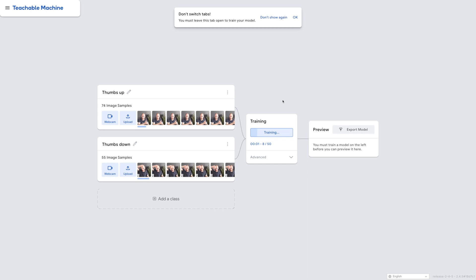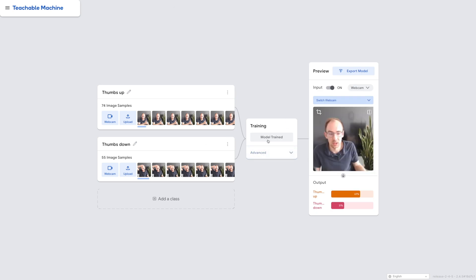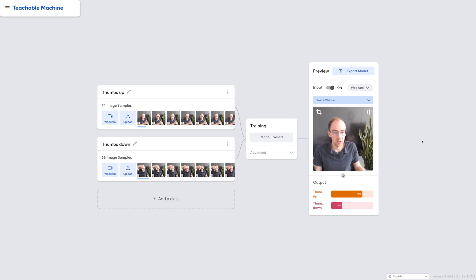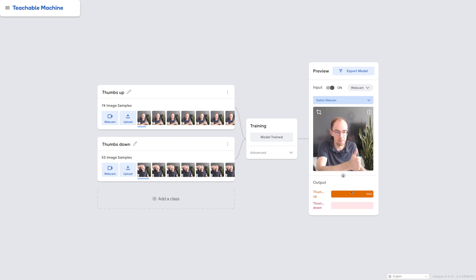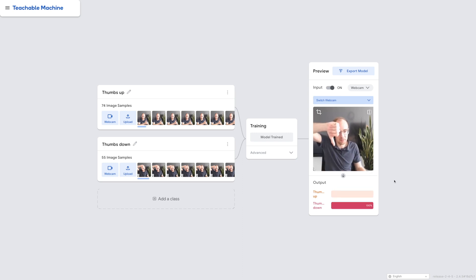This is done in the browser so nothing gets sent to Google or anyone, and that's why it's also readily available. For this little data it's pretty quick. Now we can immediately evaluate our model and see if it's predicting thumbs up or thumbs down based on the image we show. Down here we see the certainty of the prediction. If I don't show anything it's not quite sure, trending towards thumbs up. If I show a thumbs up — pretty good, it's recognizing it. If I show a thumbs down, it also recognizes a thumbs down.